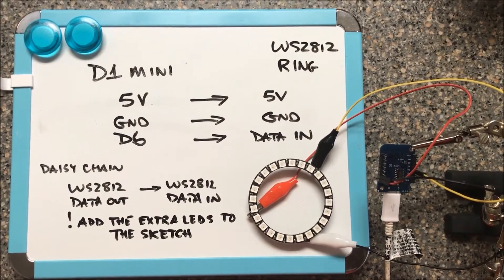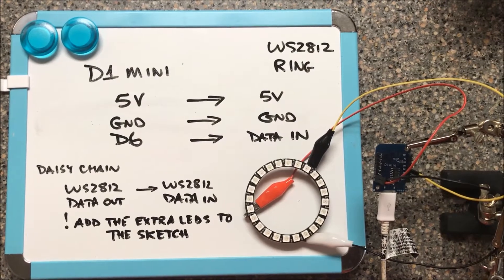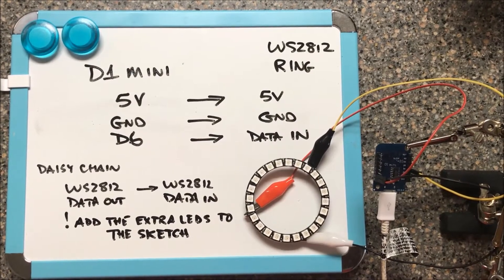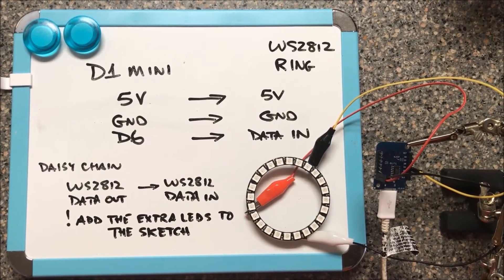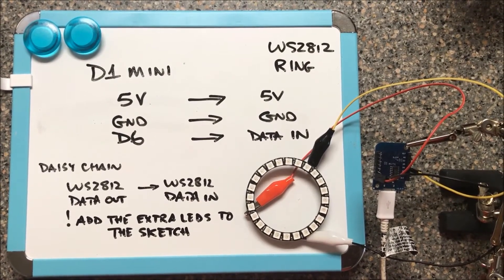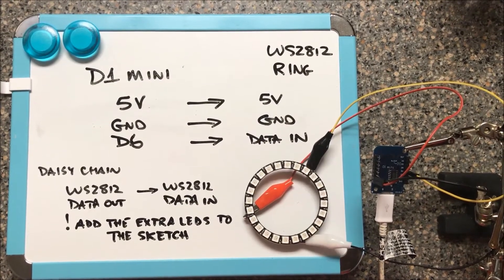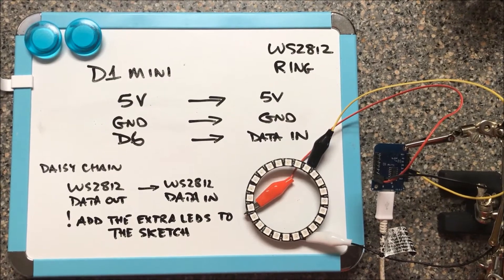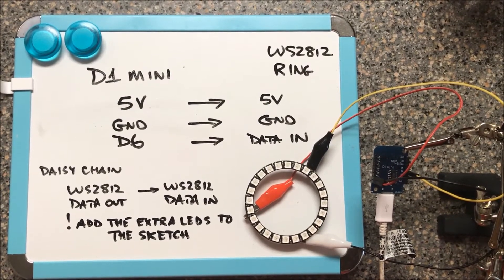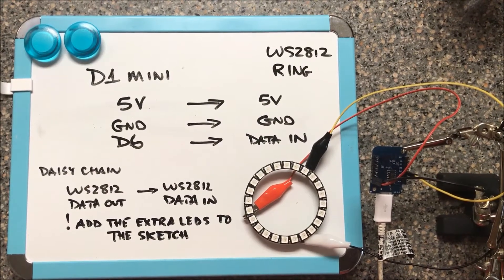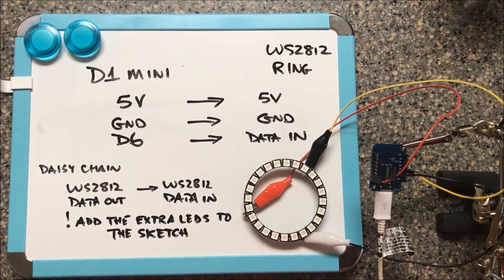From the diagram, you can see I'm connecting 5 volts from the Mini to 5 volts on the 2812, ground to ground, and I'm using digital pin D6 to the data input of the 2812.